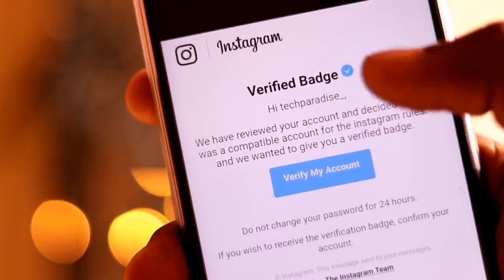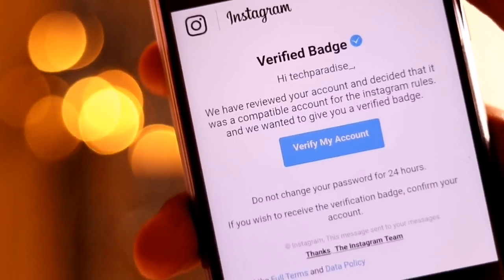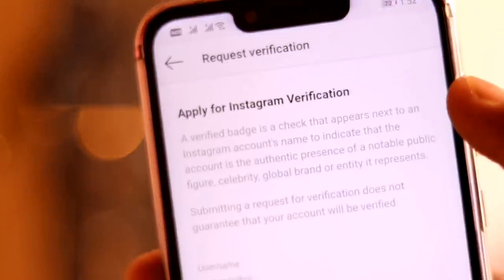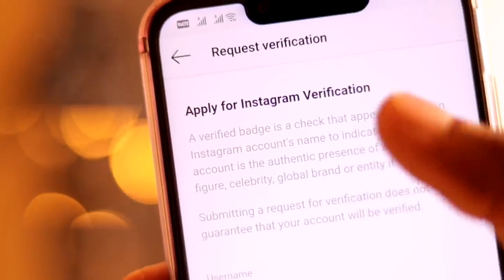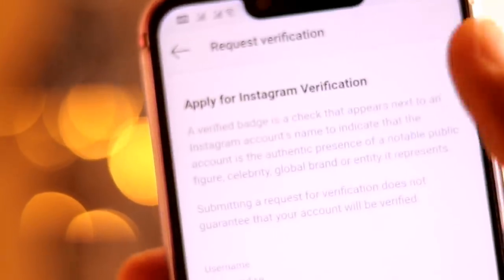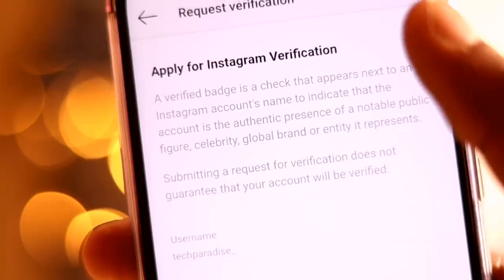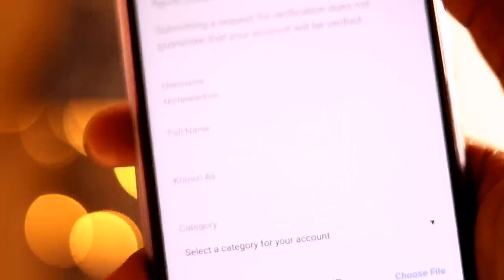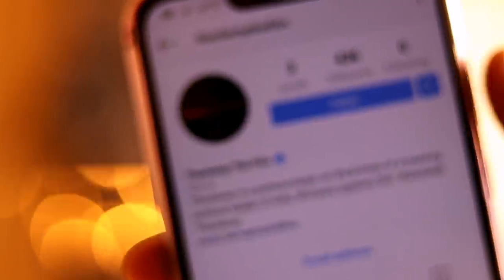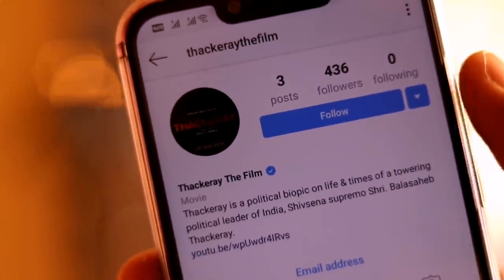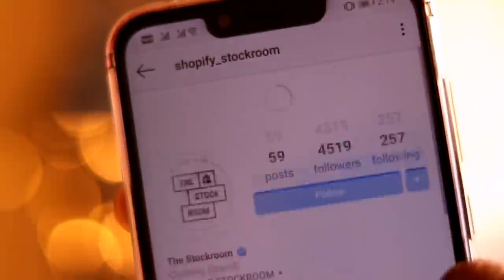If you have followed all the steps properly, you will get the verification badge for sure. It is written that the blue tick is for accounts that are the authentic presence of a notable public figure, celebrity, global brand, or entity. Submitting a request for verification does not guarantee that your account will be verified, but if you follow the tips shared in today's video, you will get the verification badge.